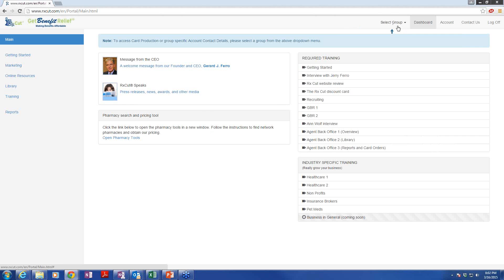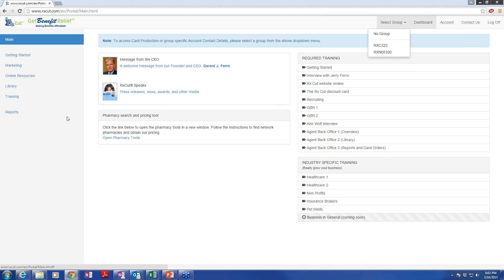First and foremost, when you want to order cards, you have to select group because some people have multiple group numbers. Some legacy folks have some old RAC numbers. And in order to order the right card, you want to make sure that everyone is ordering the cards for the correct group.